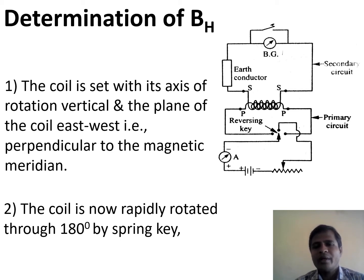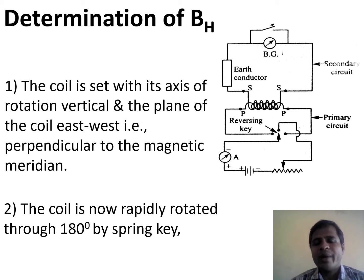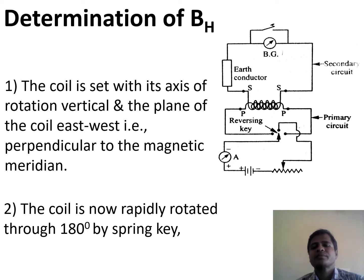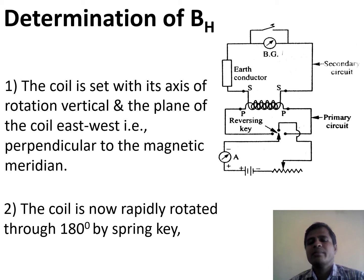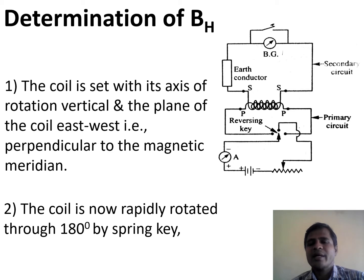From the commutator key it is connected to the negative end of the ammeter, and the positive end of the ammeter is connected to the positive of the battery. The negative end of the battery is connected to the lower end of the rheostat. The upper end is connected back to the commutator key, and from the commutator key it is given to the primary coil, then to the secondary coil, which is connected back to the ballistic galvanometer.